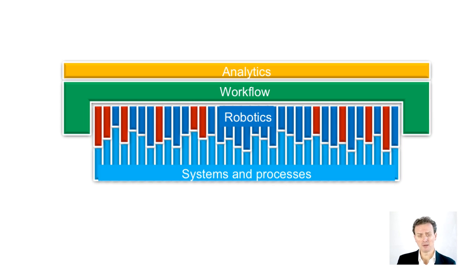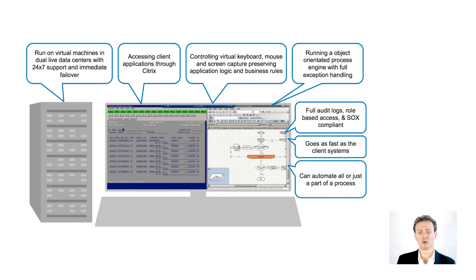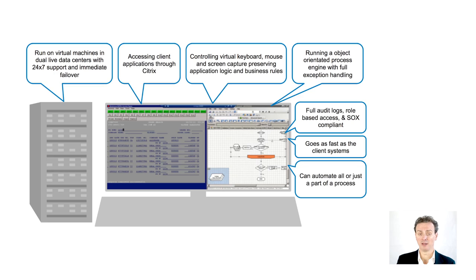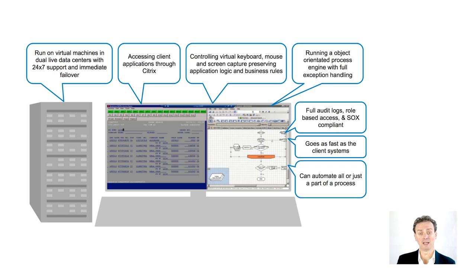From a process standpoint, instead of being located in a low-cost delivery centre offshore, the robots sit in two fully secure and resilient onshore data centres. The robots access your systems in the same way that any outsourcer would, over a Citrix connection, to give you full security and to avoid any further work needed on your side.